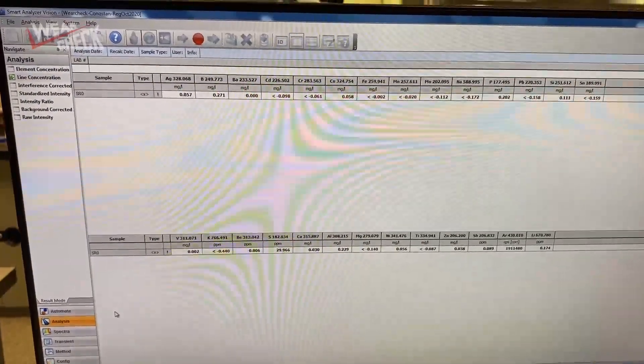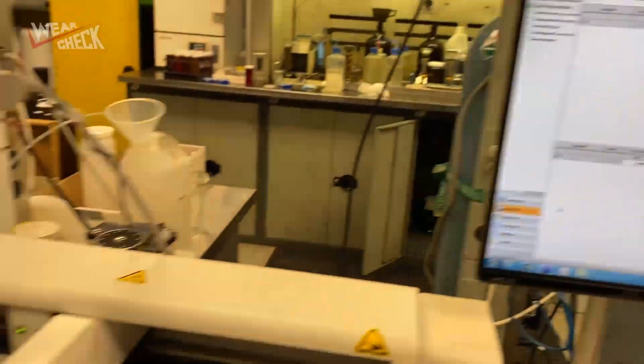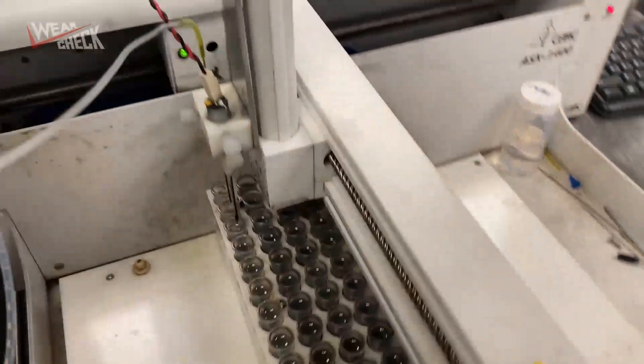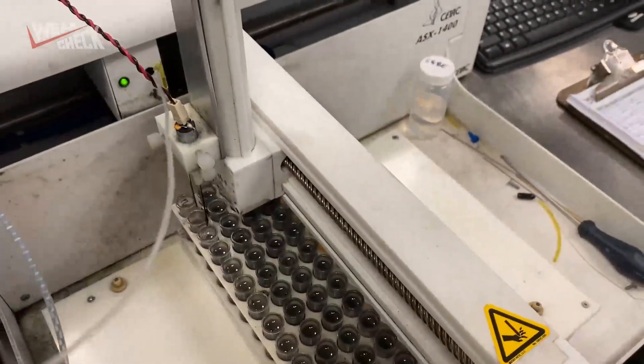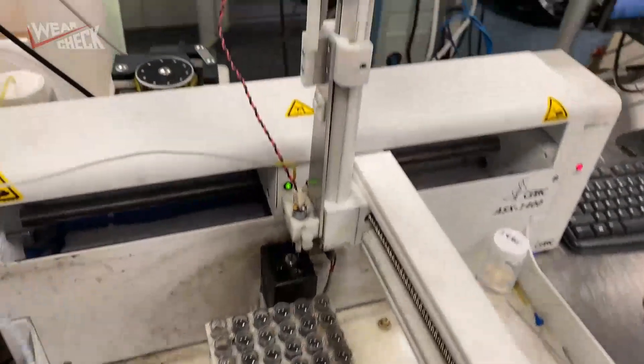The spectrometer starts by running a series of samples with known levels of elements mixed into base oil. Once those elemental levels are determined, your samples can be tested.